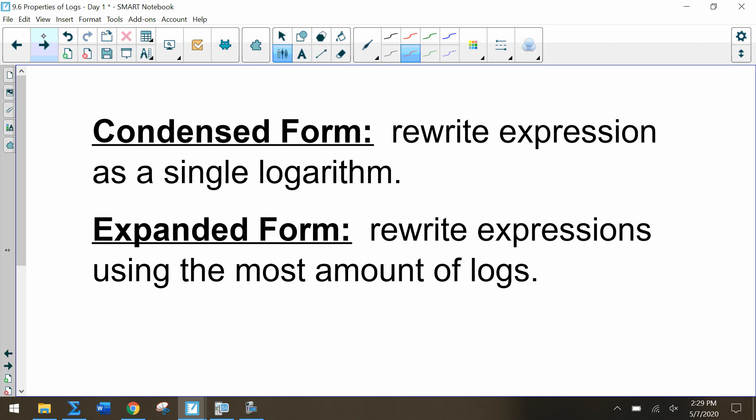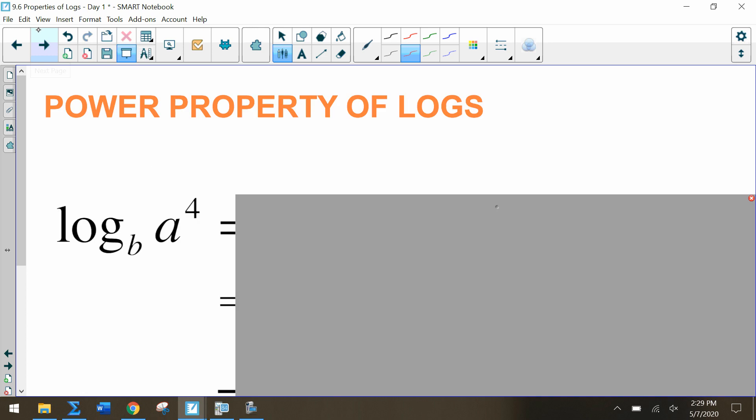Just a reminder: condensed form means to rewrite as a single logarithm, and expanded form means to rewrite expressions using the most logs possible — expanding it using the properties of logarithms.